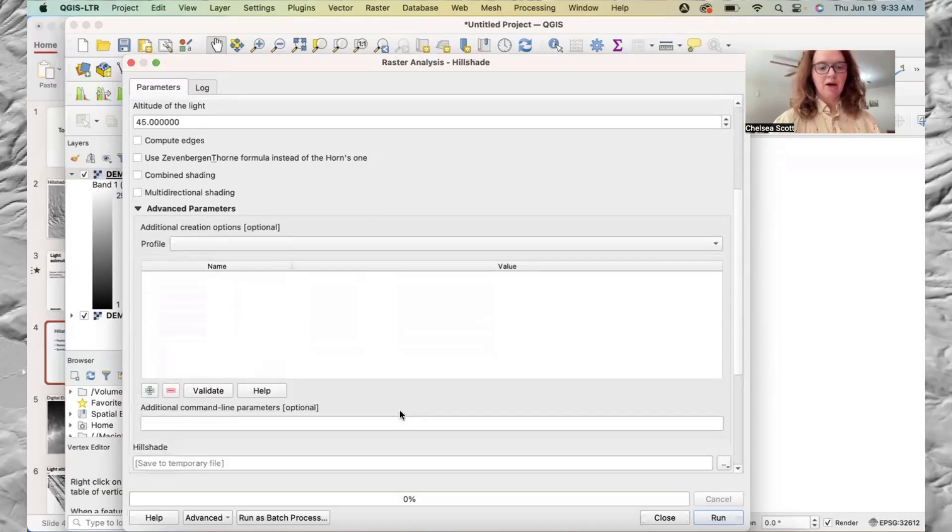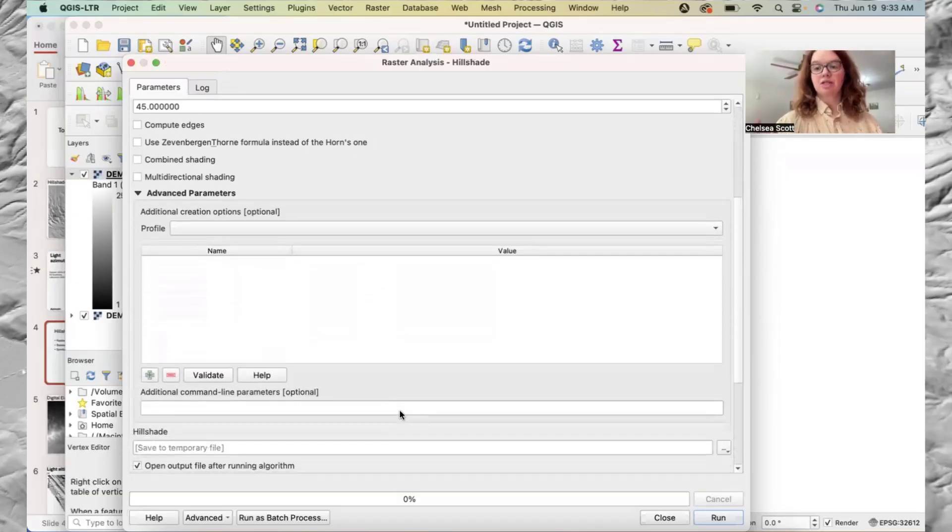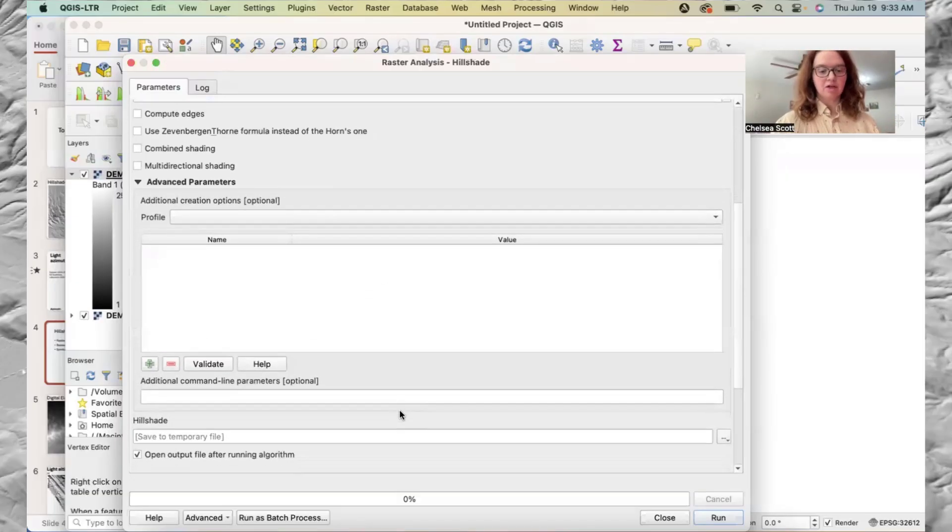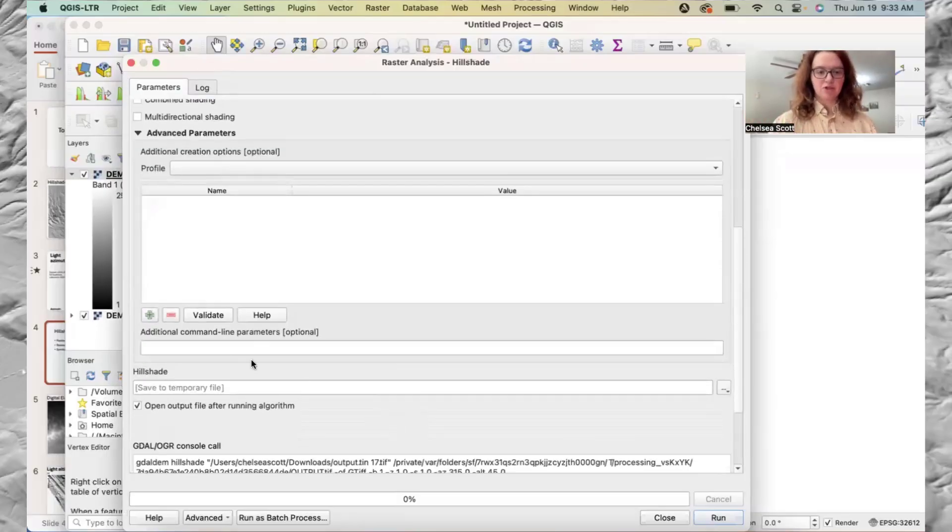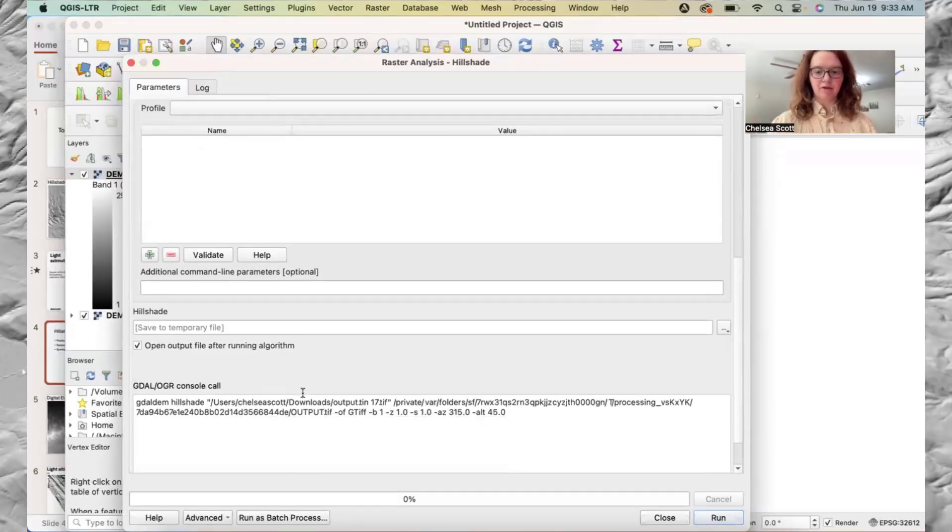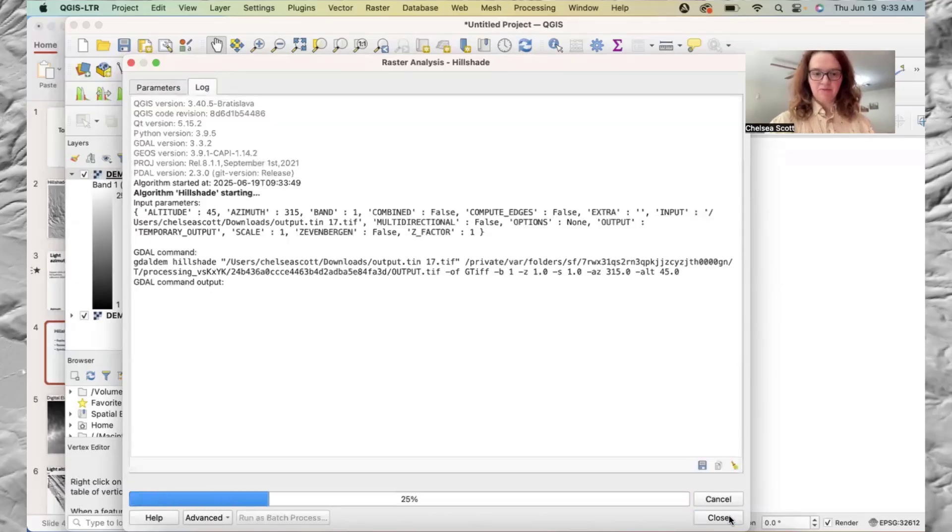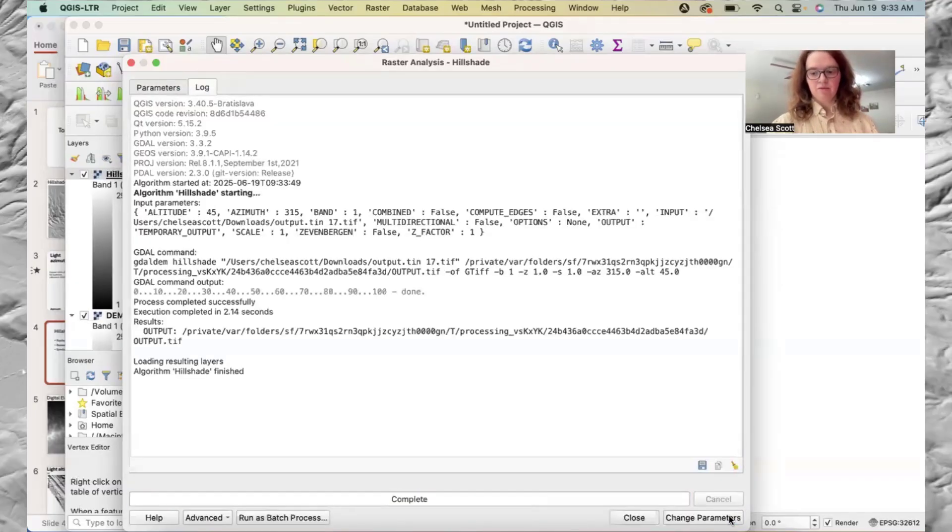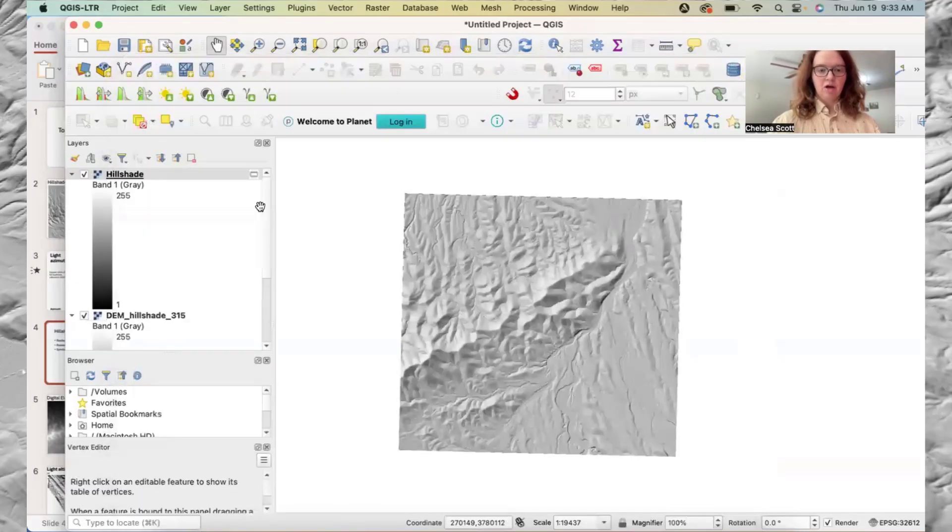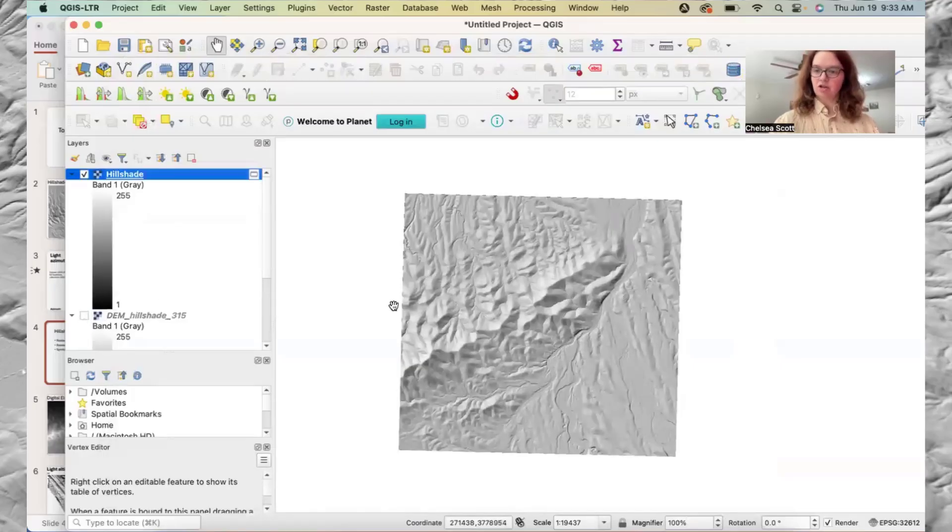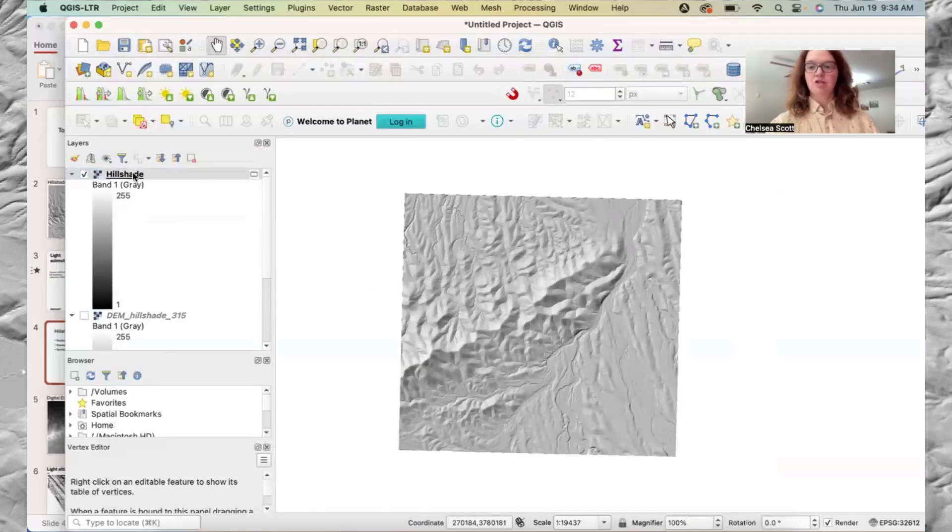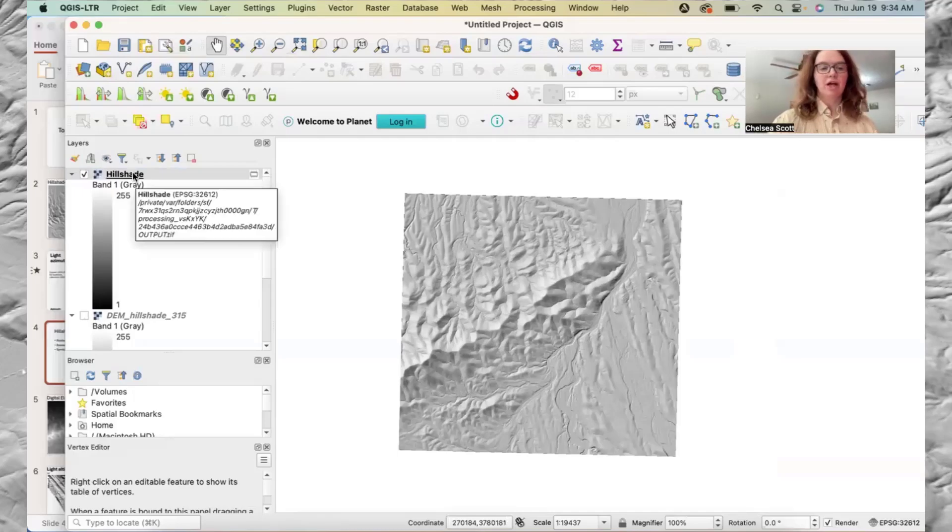And now I'm just not going to save it, or save it to a file name. So we're just going to save it to a temporary file. And say, run. Okay. So now, here's our hillshade. It looks the same. And QGIS has named the layer hillshade.